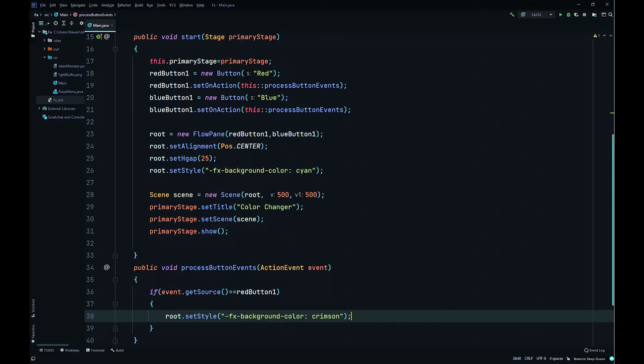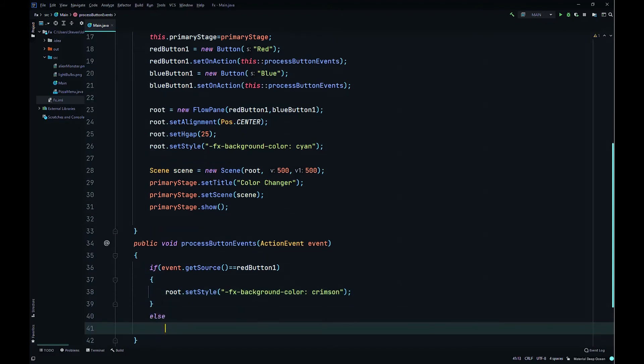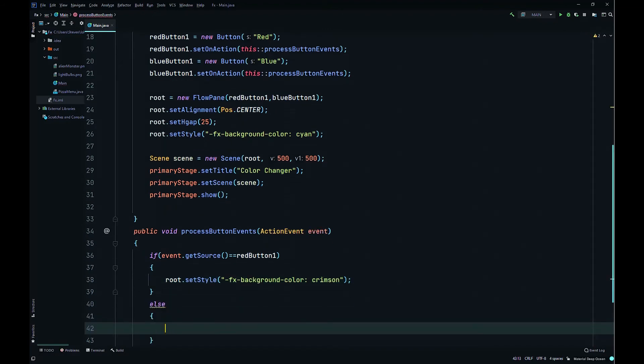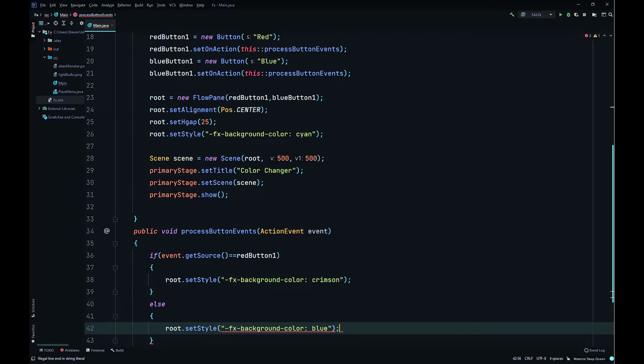Then else, root.setStyle again, same thing we're just changing it to blue. -fx-background-color to blue. And that's it, we'll save and run it.